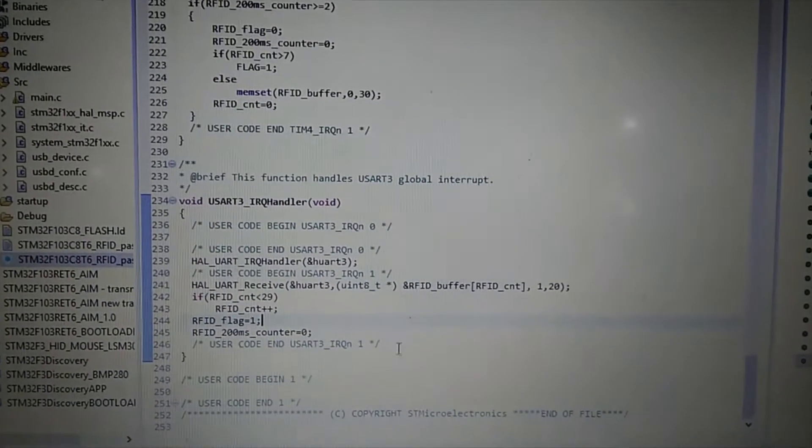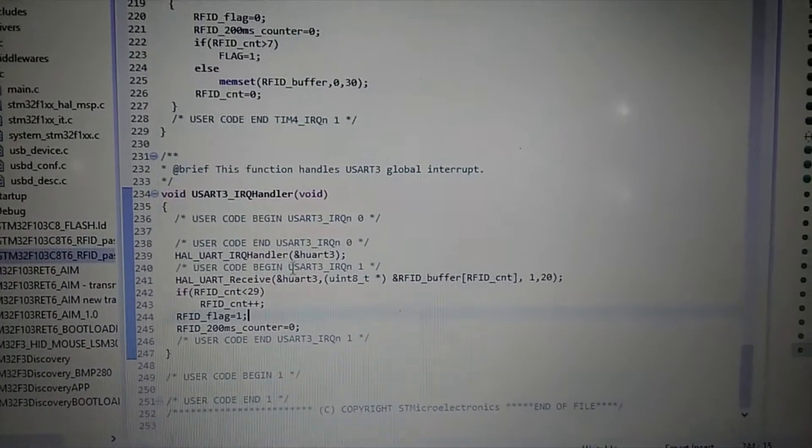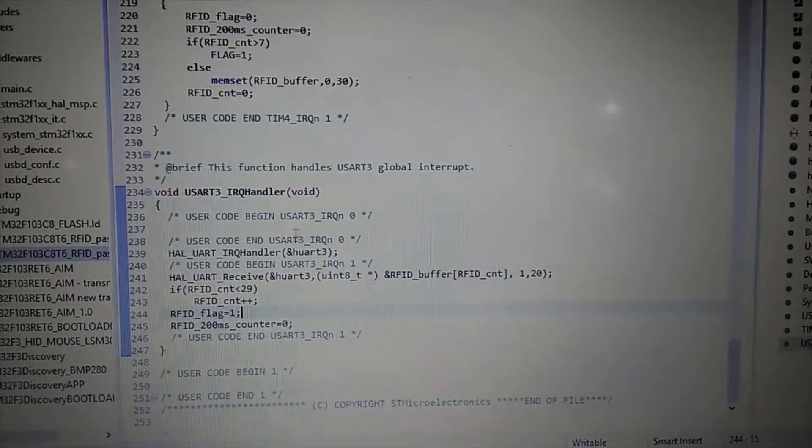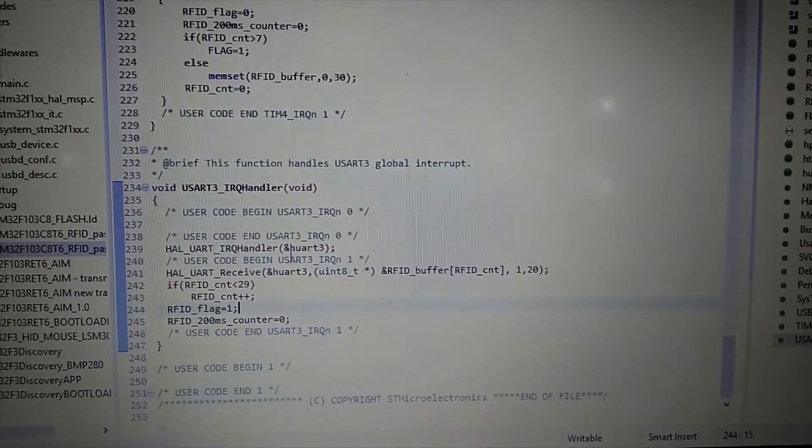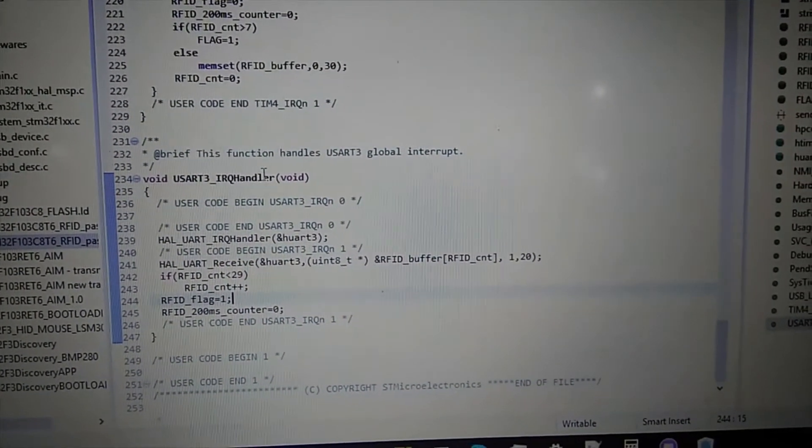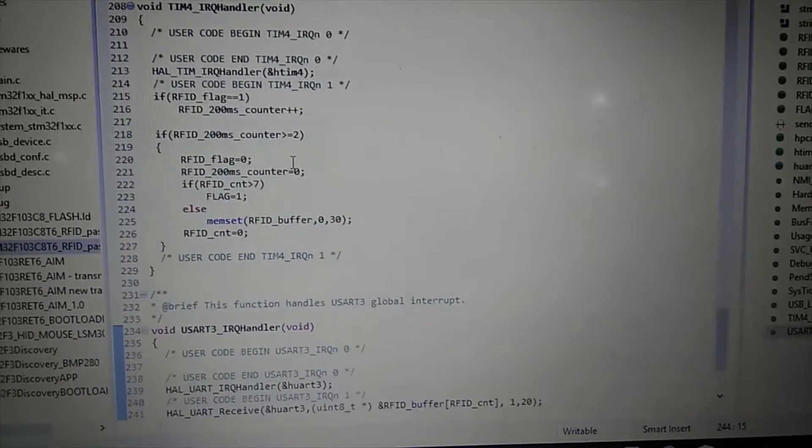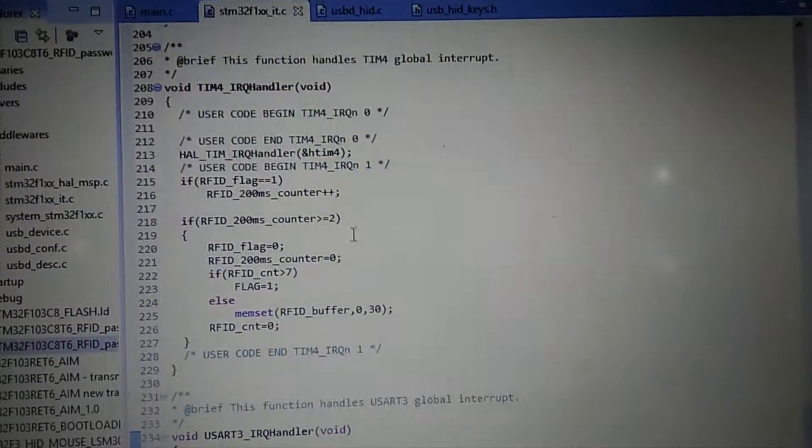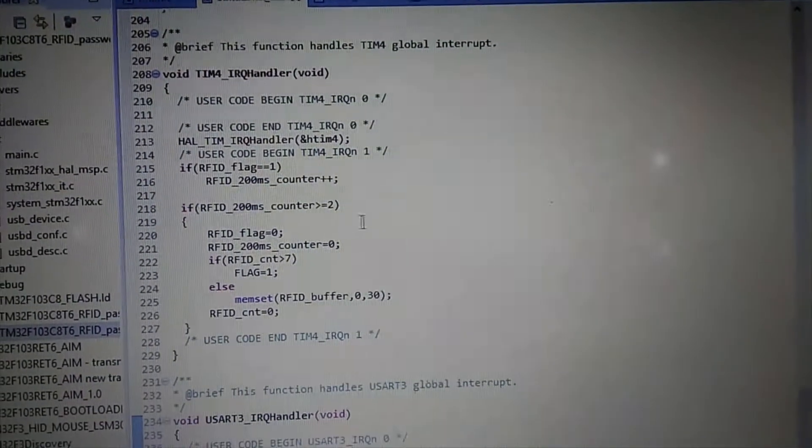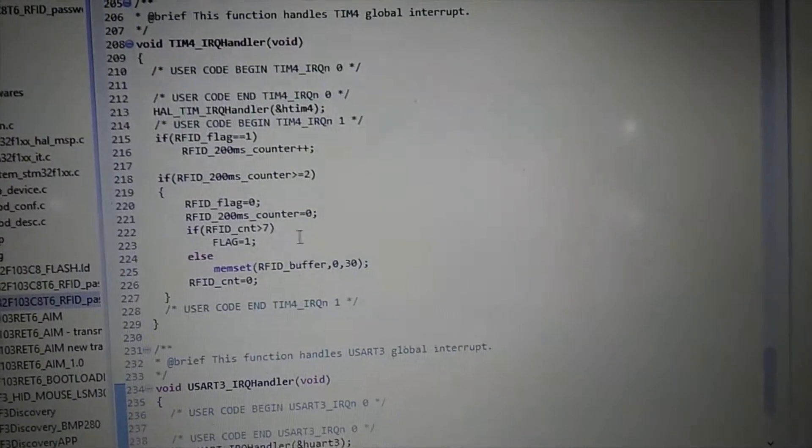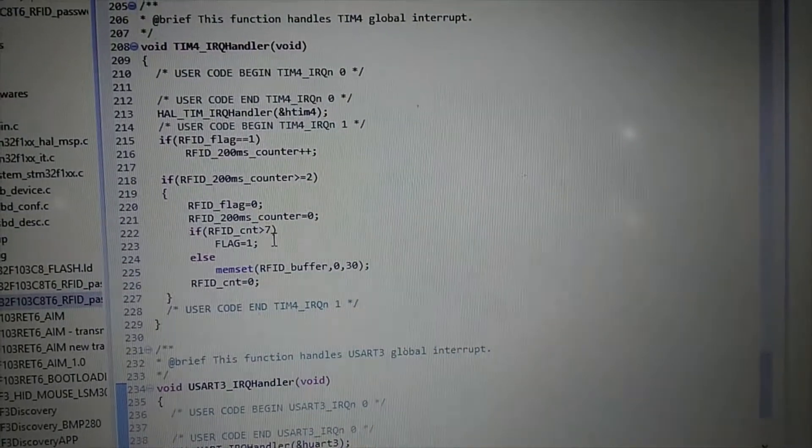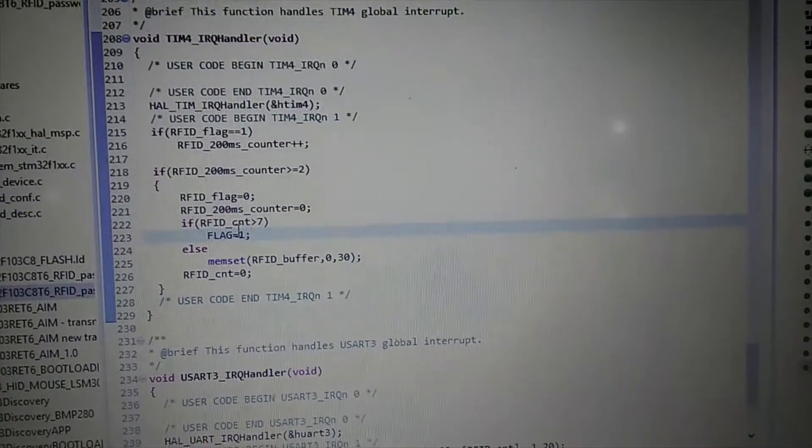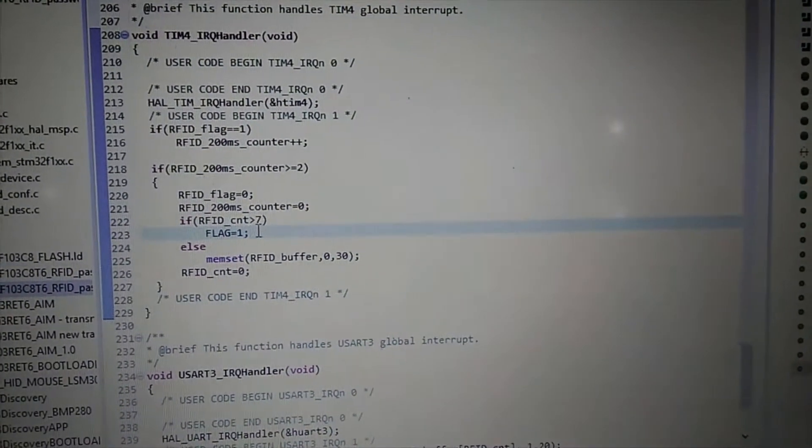I used this UART interrupt function to receive all characters that RFID reader sends me. And then I use this timer to check when RFID reader stops sending me these characters.